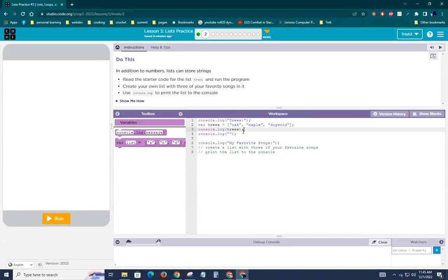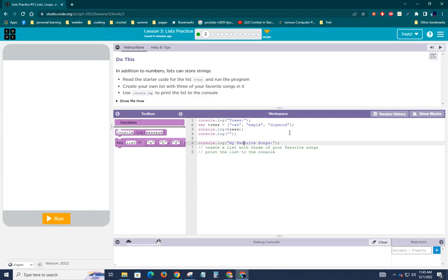Okay, this seems pretty straightforward. So console.log trees, var trees, console.log. Okay, so then console.log my favorite song.